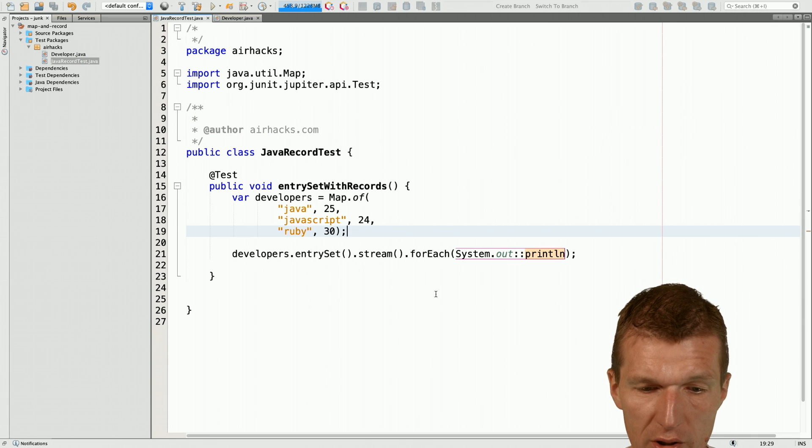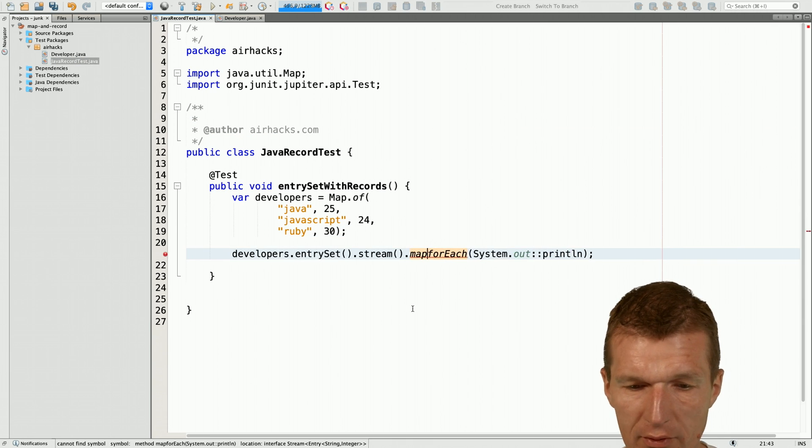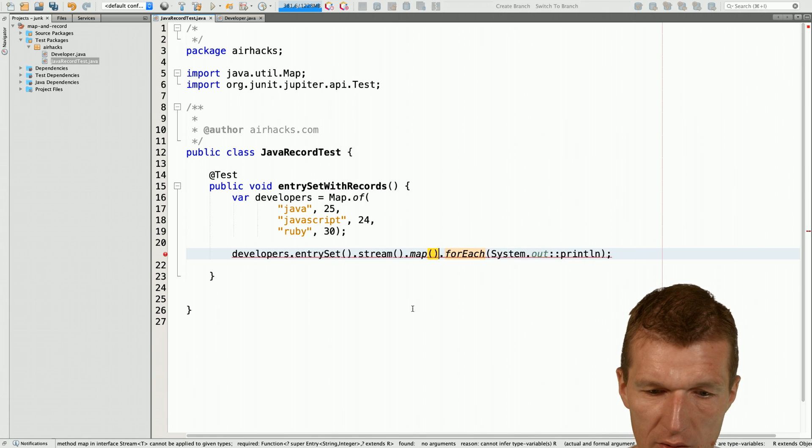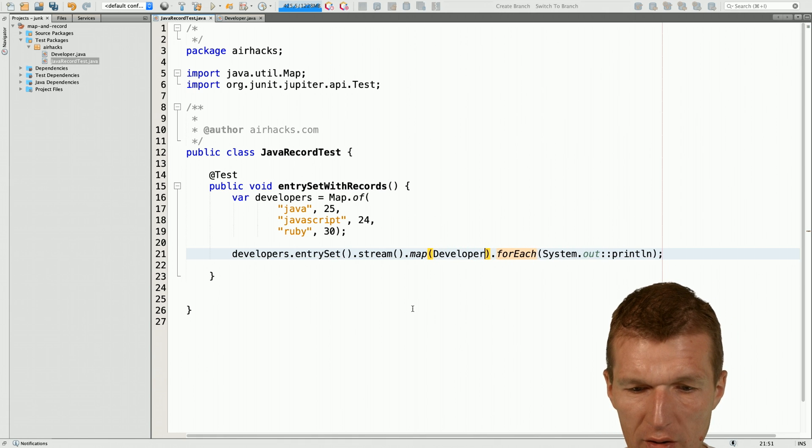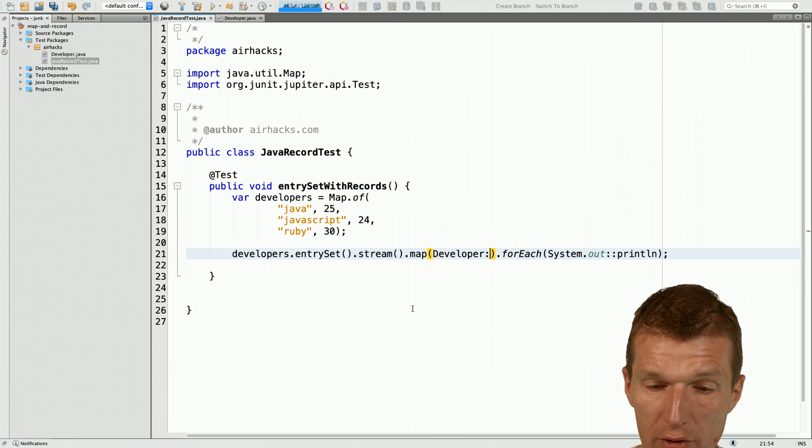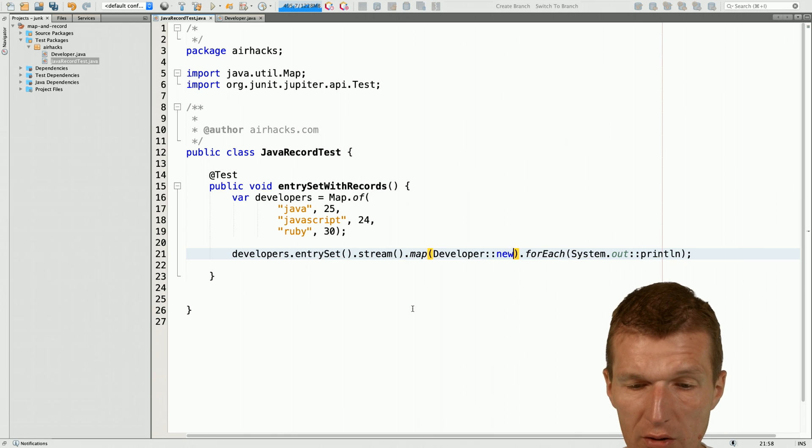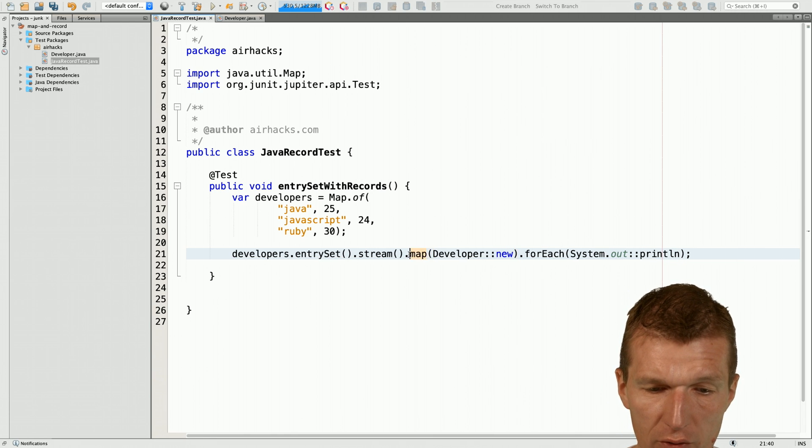So what I can do is I can say stream, map and then say okay, I would like to create or convert this entry set into a developer by calling the constructor.